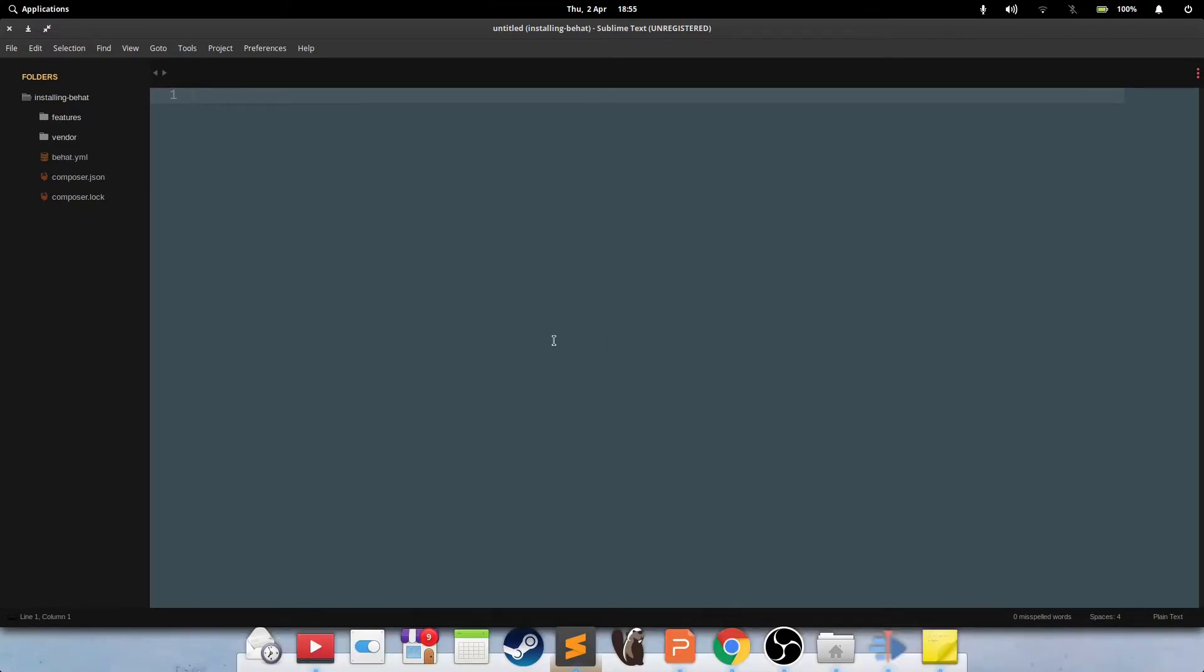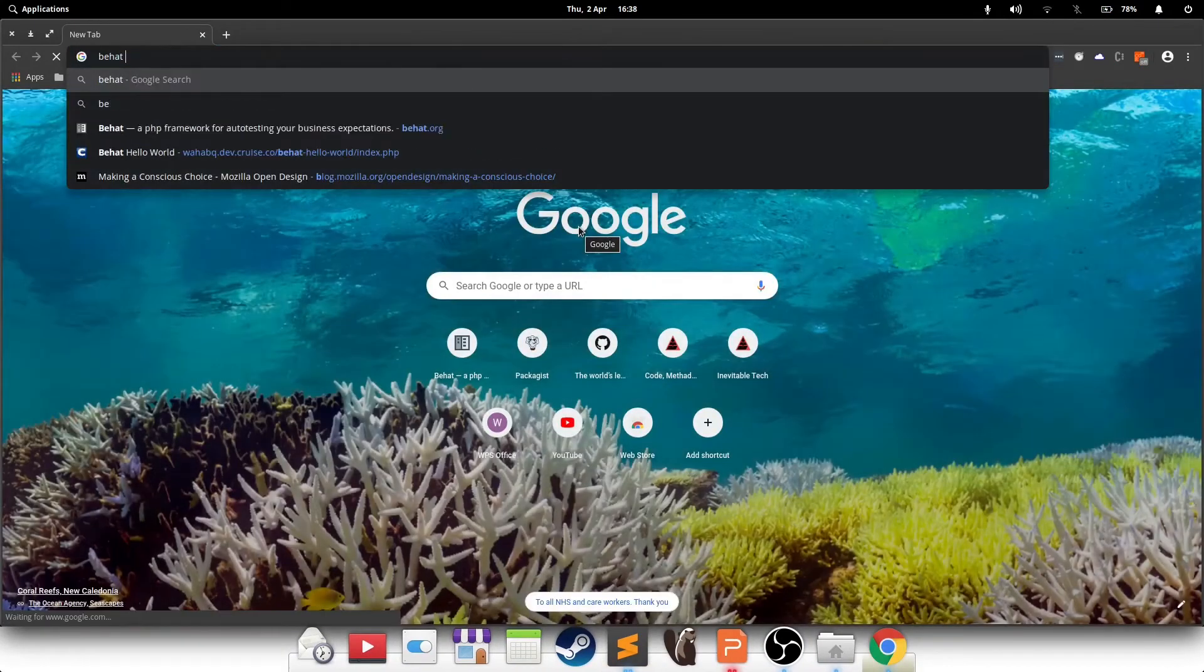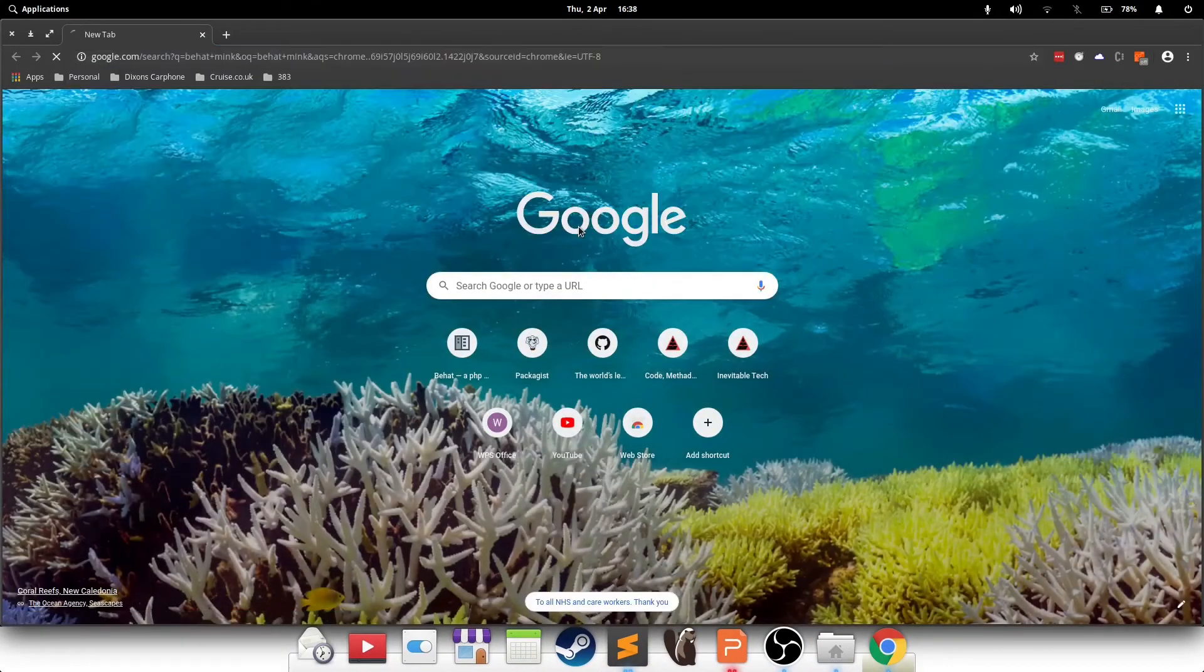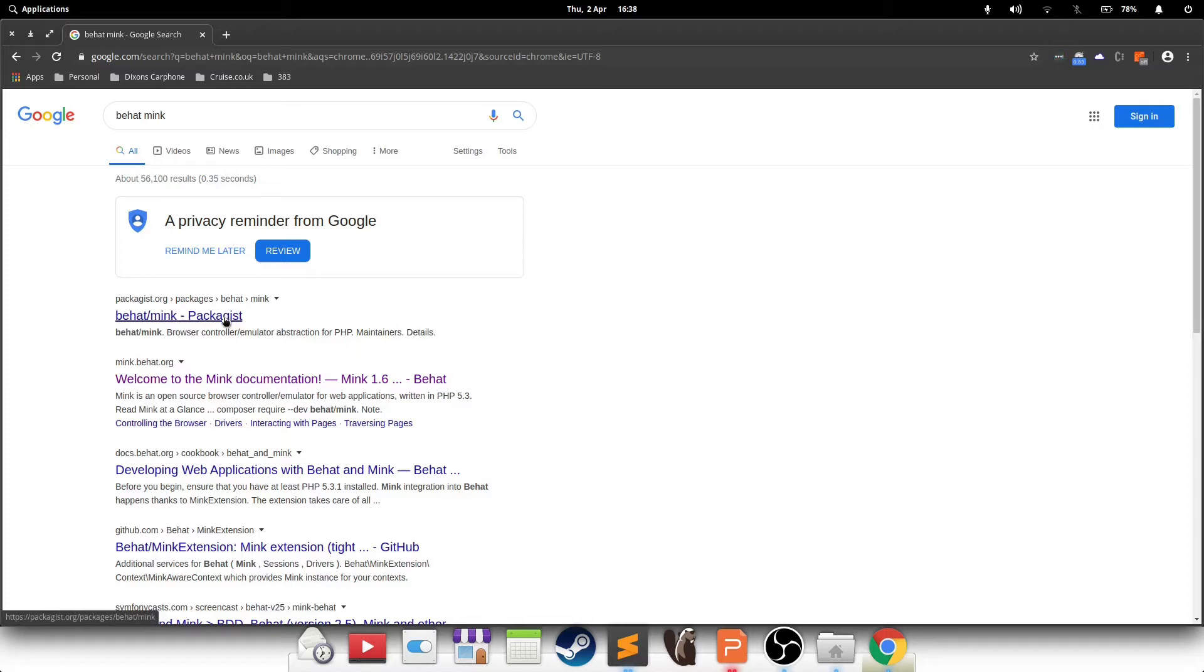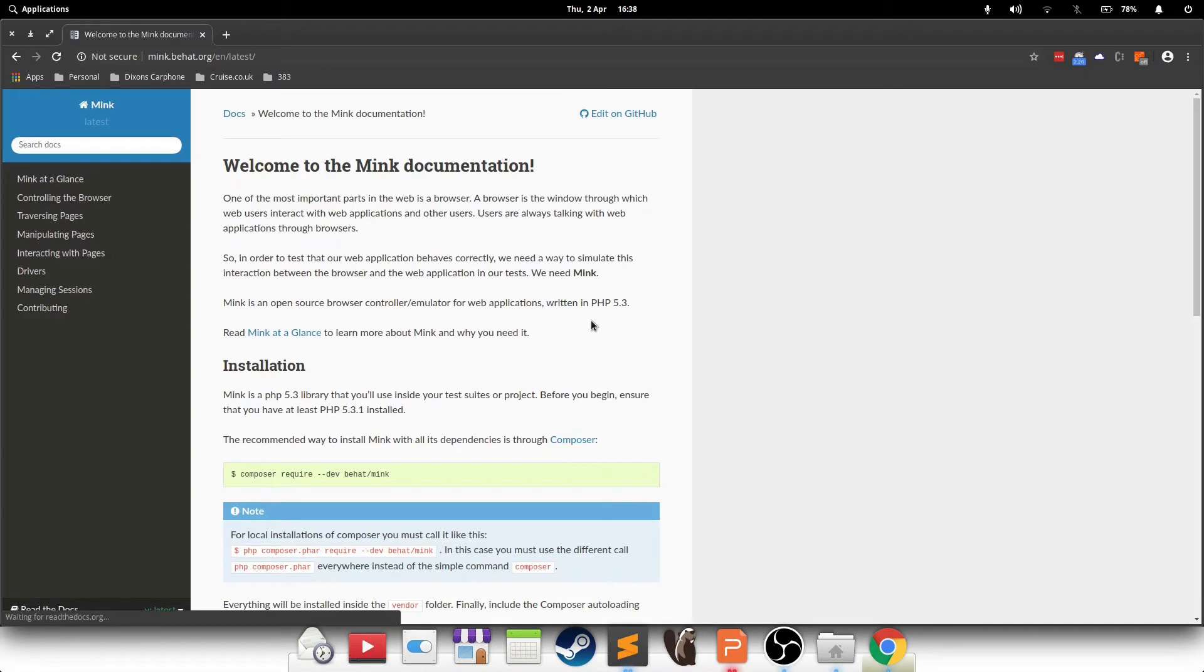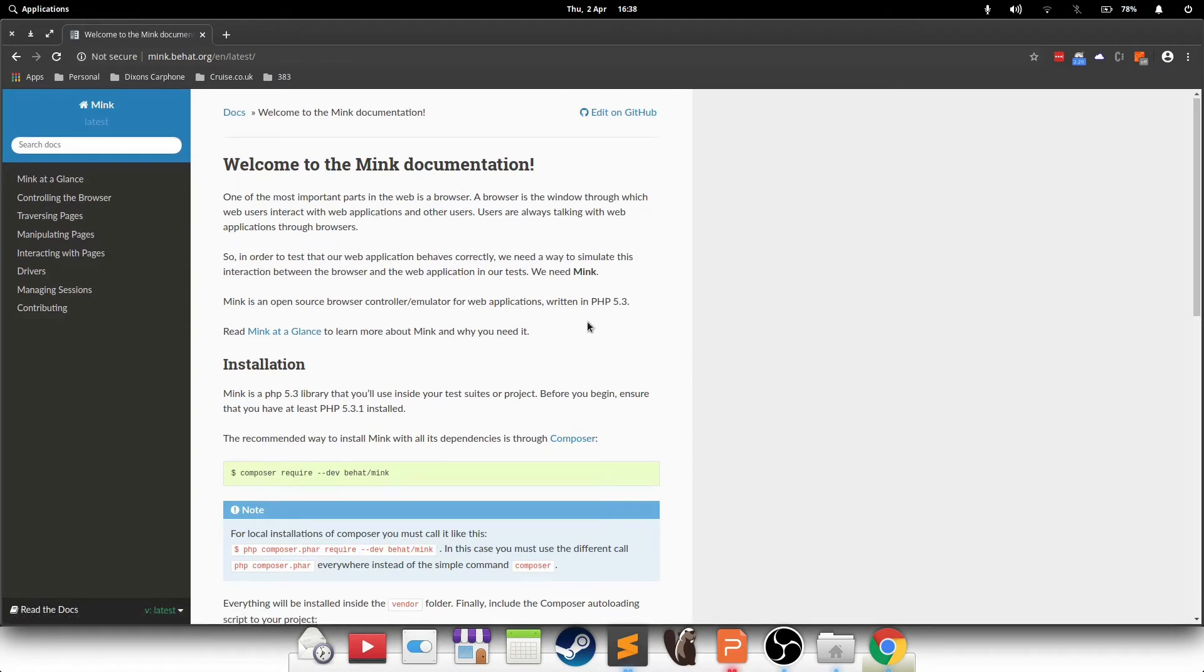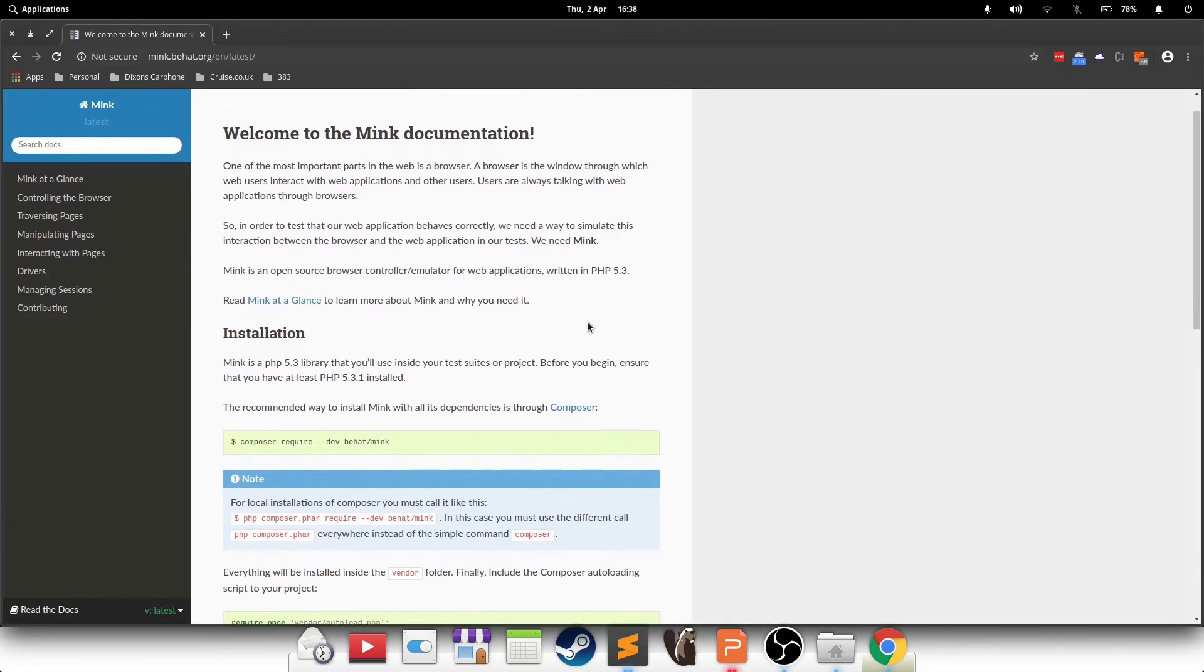The extension that we're after is called Mink. Mink is a browser emulator that allows you to control the behavior of the browser and its interactions via programming. Type Behat Mink. And I can see there is a Behat Mink packages page. This will probably be a developer's way of installing it. But if you're new to it, you may as well just read a bunch of stuff around it and familiarize yourself with the different components of Mink itself.